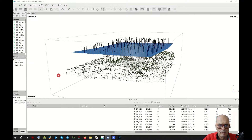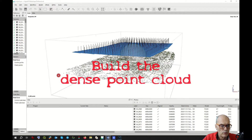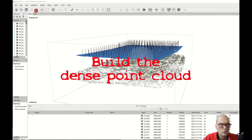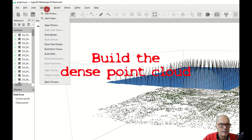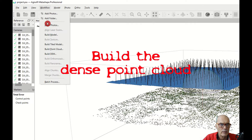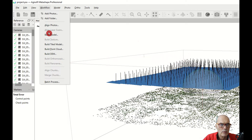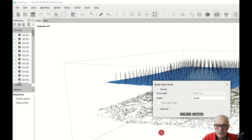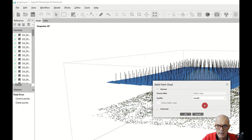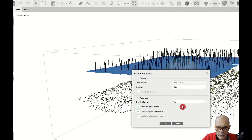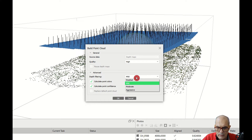This is a straightforward process. You go to Workflow and click directly on Build Point Cloud. Once again you can choose the quality — we have time, so we go to High. On the advanced settings, we can choose between Mild, Moderate, and Aggressive.